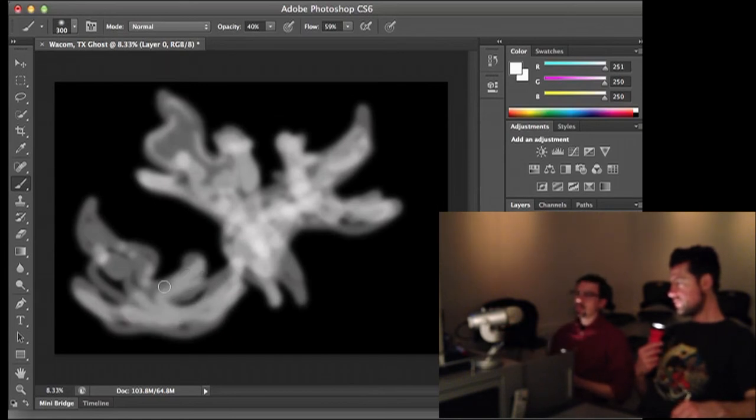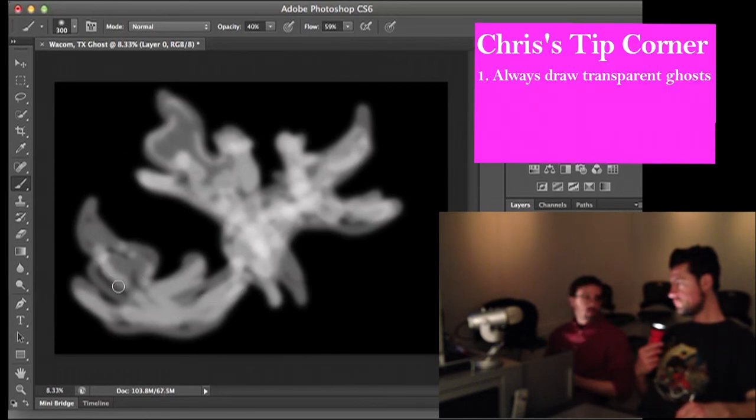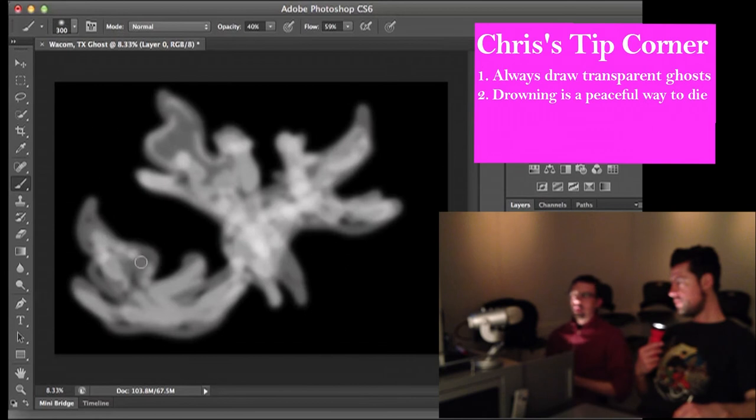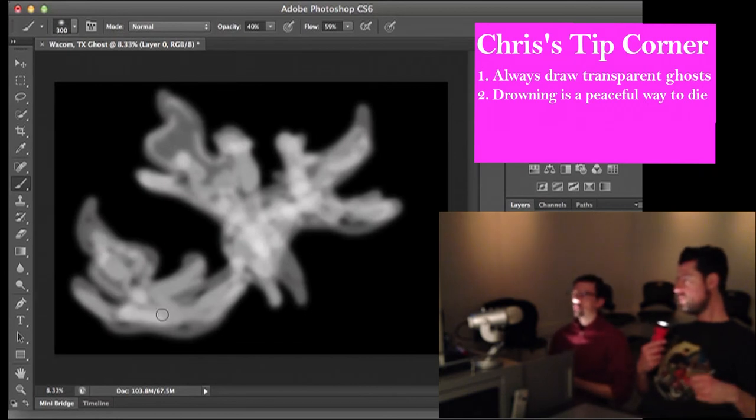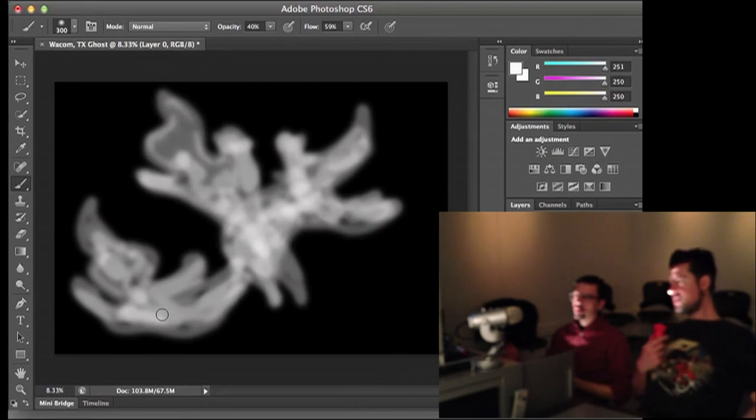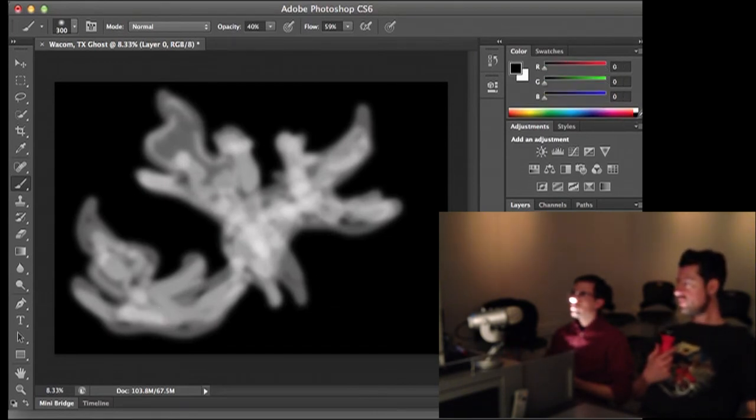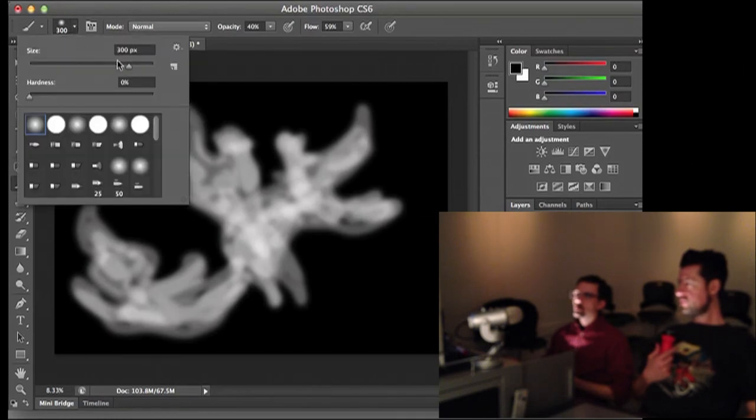Death is not always unpleasant, actually. Drowning is actually supposed to be a quite peaceful way to die. I have a long story. Can I tell you? One time when I was little - No, we got a lot of complaints last week. Can you hit me with a smaller point-sized brush? And then we're going to put the opacity all the way up to 100, and flow.